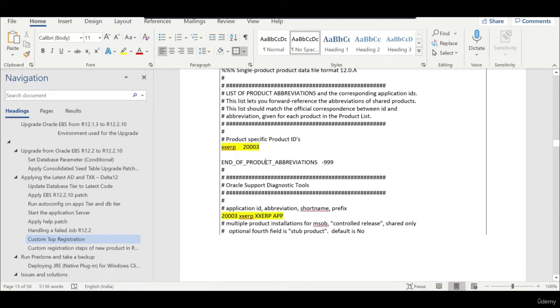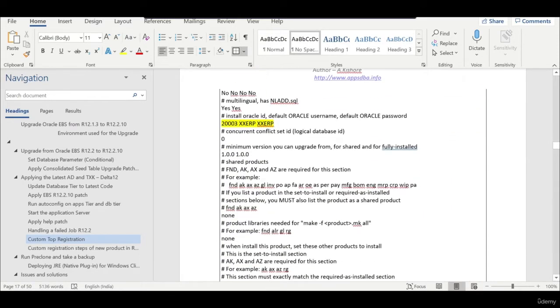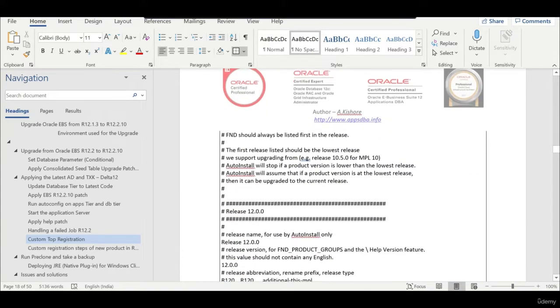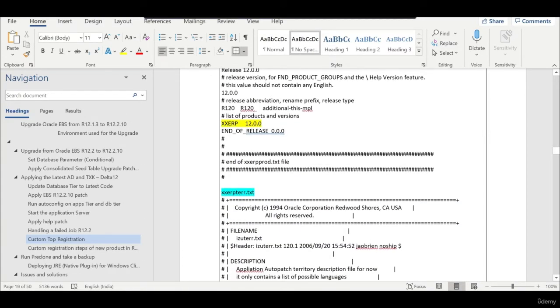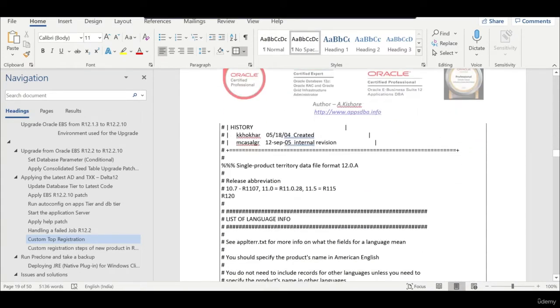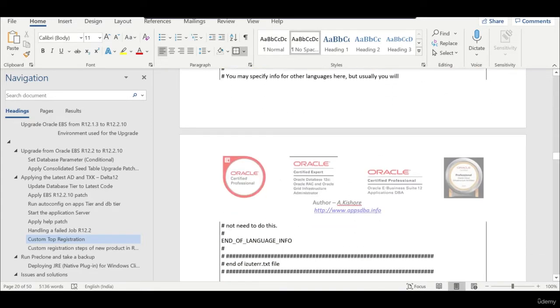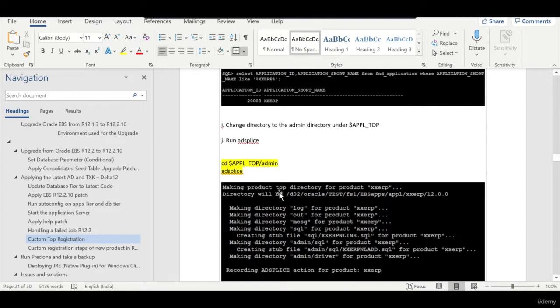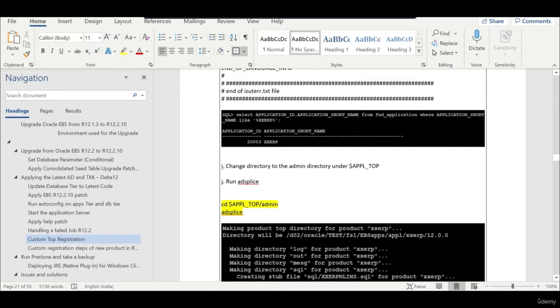We update the three files wherever the product name is there. We should use the same one. I mentioned all which are marked in yellow, you just have to change it. What we need to do is we need to copy these three files into appltop admin and run adsplice.